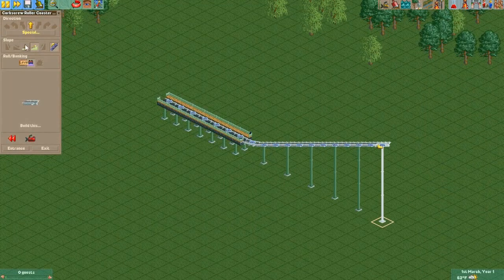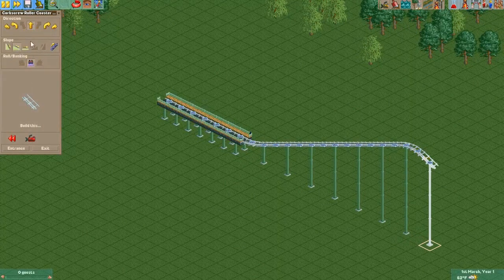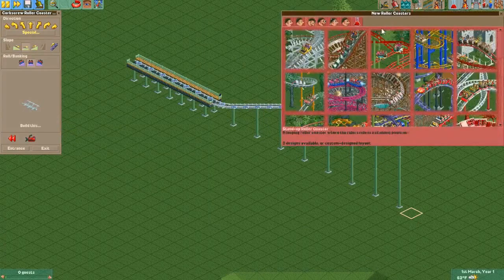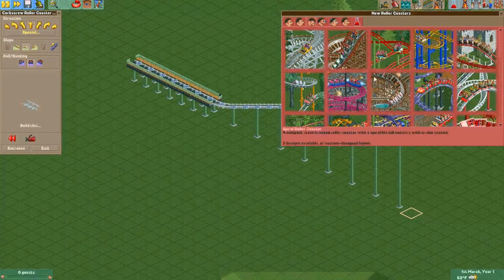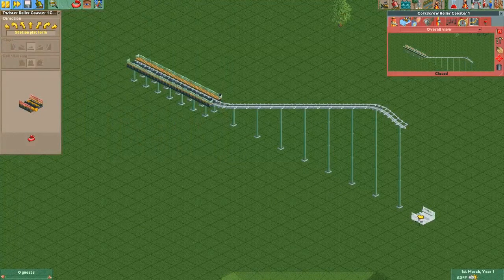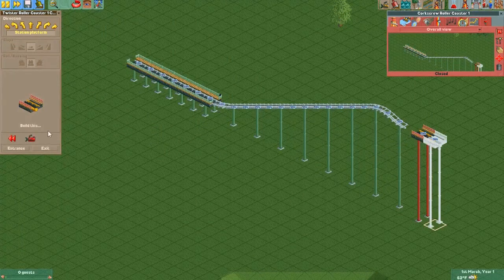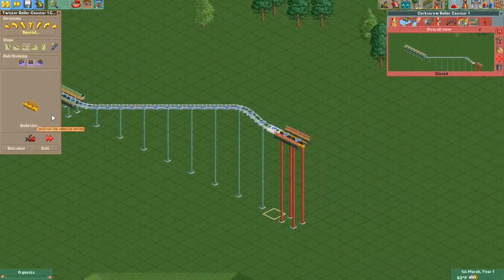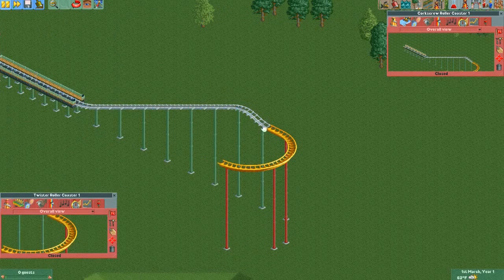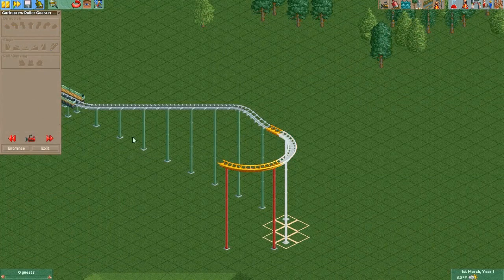Now you just want to build to wherever you want your track to switch to another track type, and you select your second track type. For this tutorial, I used the Twister roller coaster. You want to turn on your height markers for your tracks, and then place it at the same height as the last piece of track you placed for your first track type. Then you want to build backwards and put a straight piece of track, delete the station, and then take your first track type and build it forward onto that first piece of the second type so that they overlap.